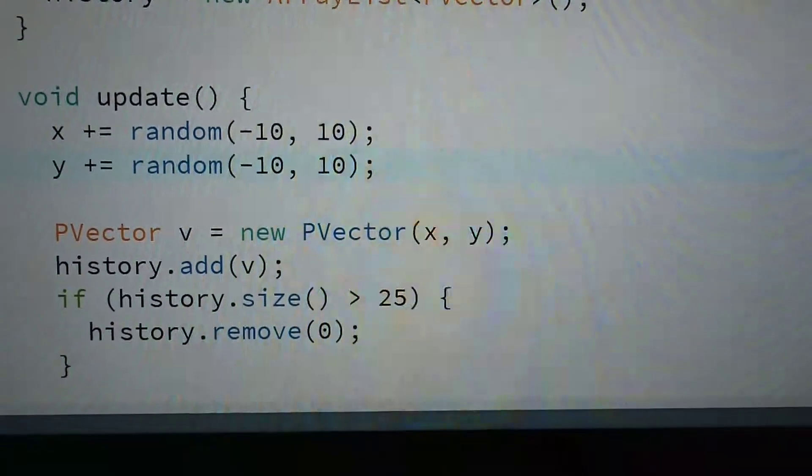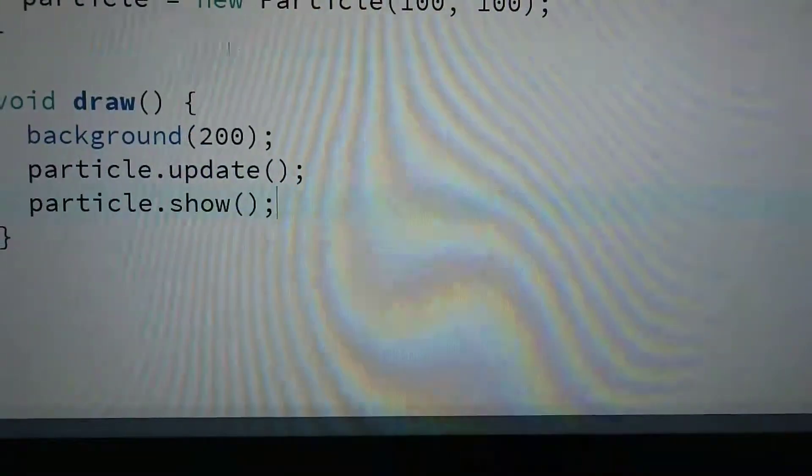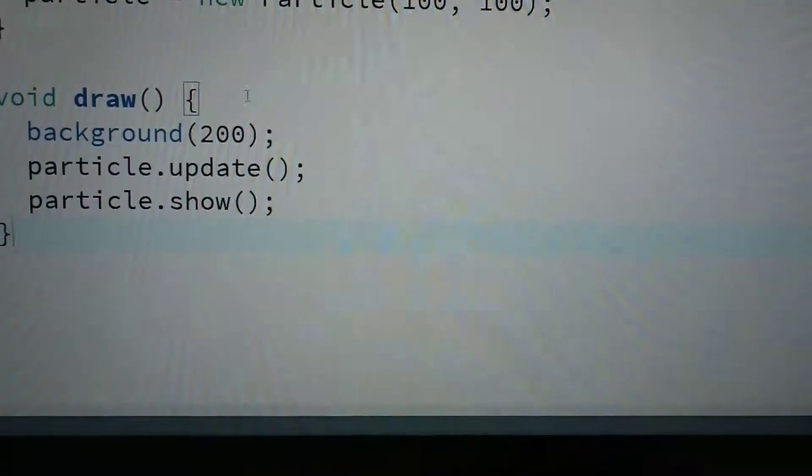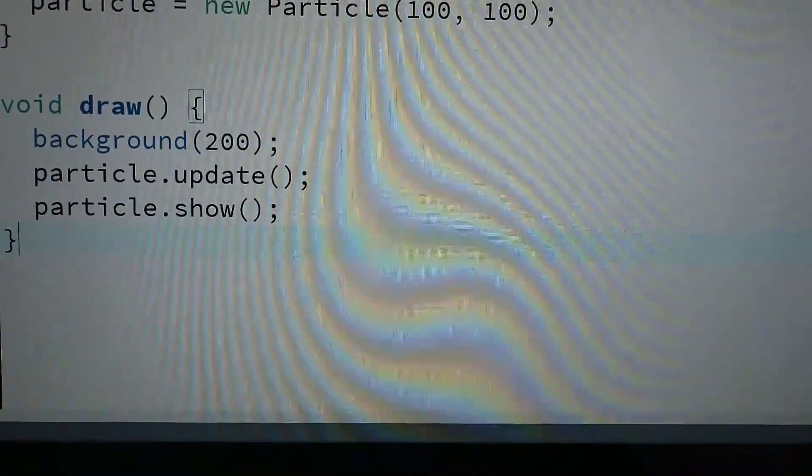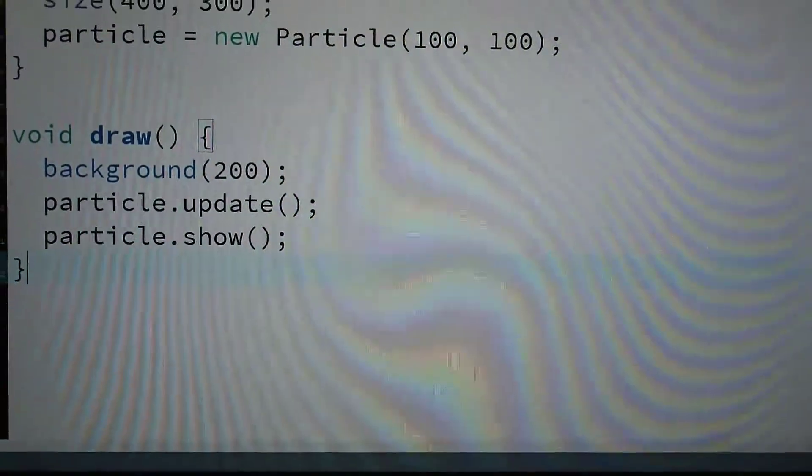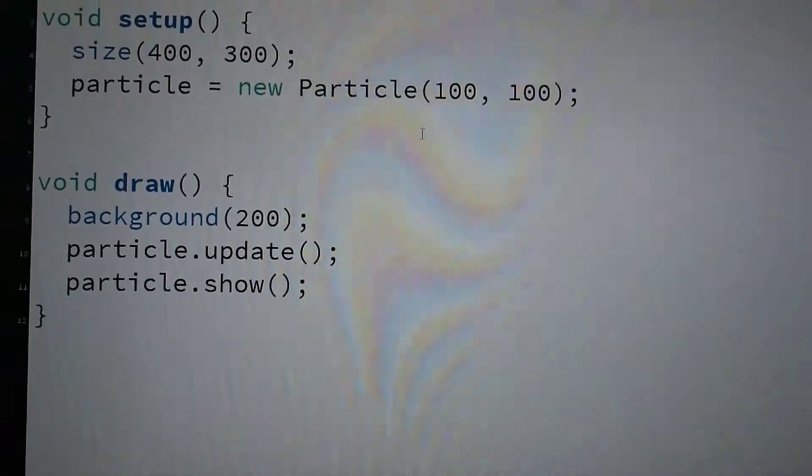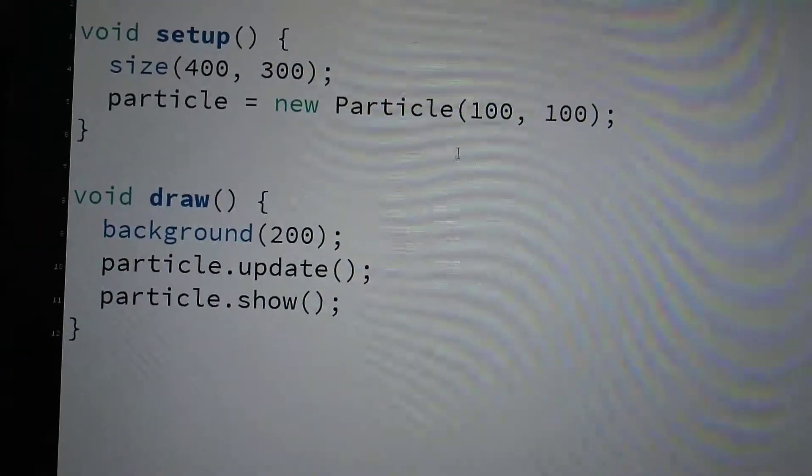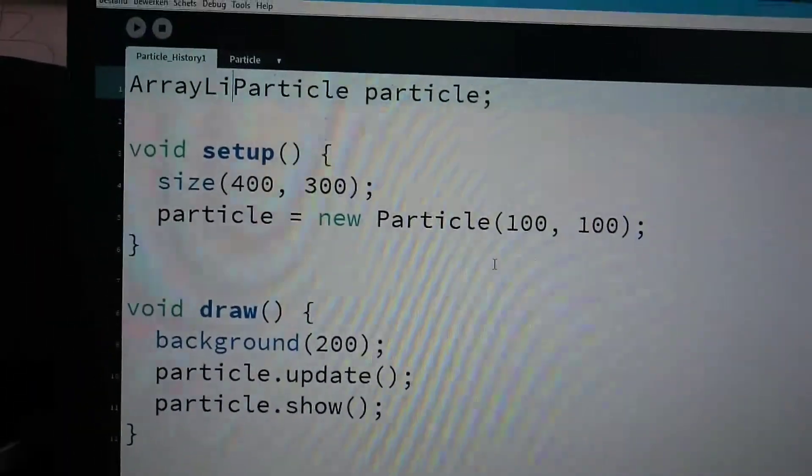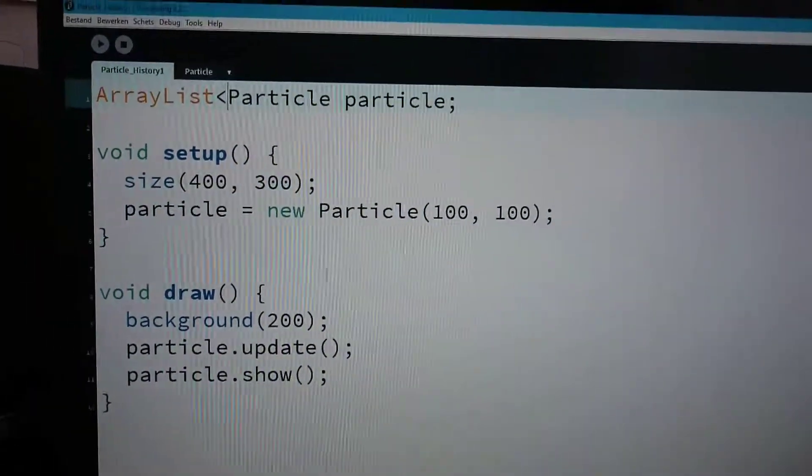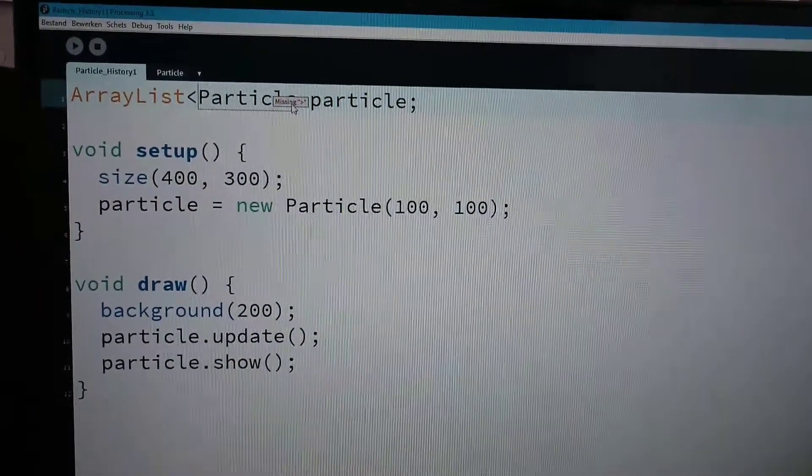Are you controlling it with the mouse? No. Yeah, but I can also add, like, an array list of particles.